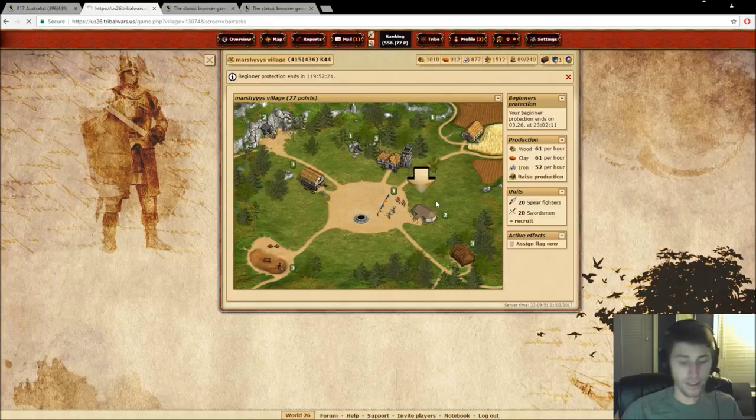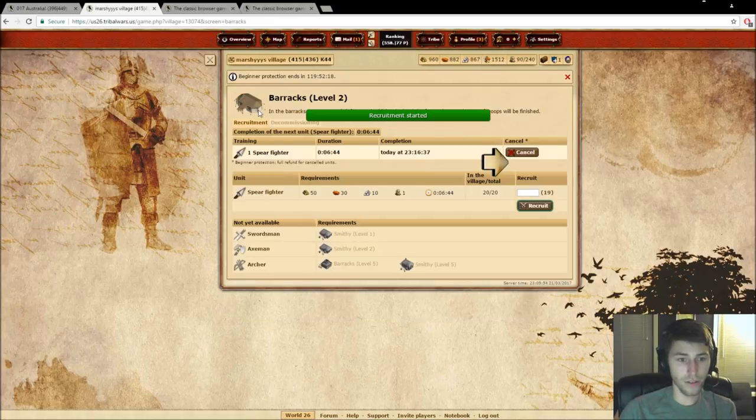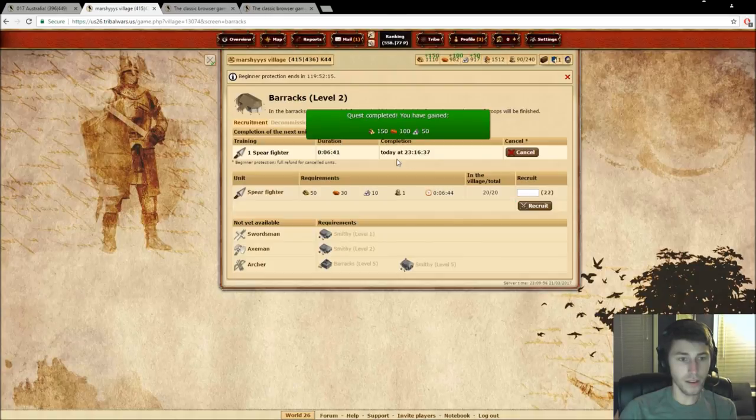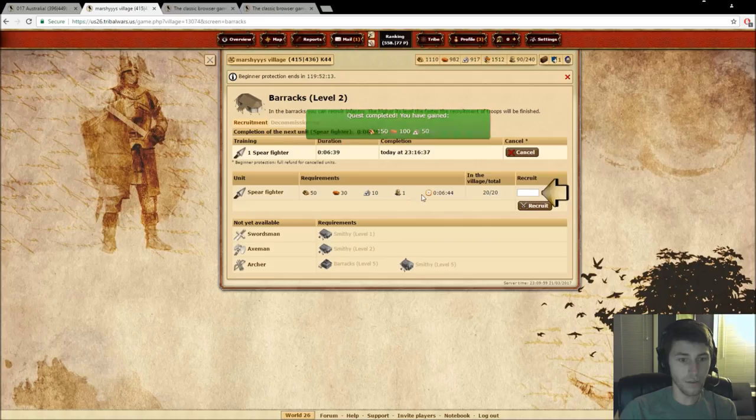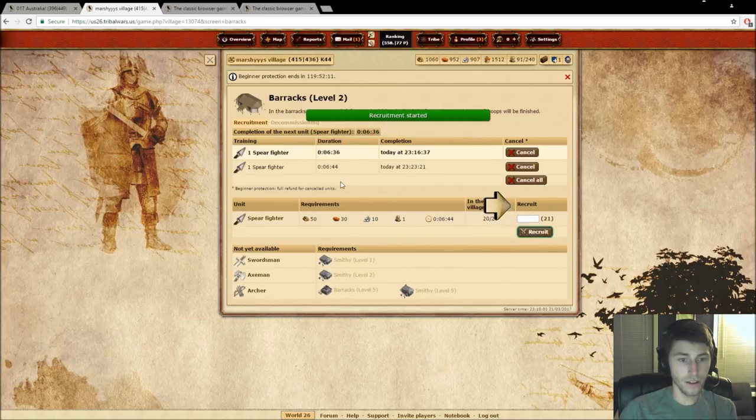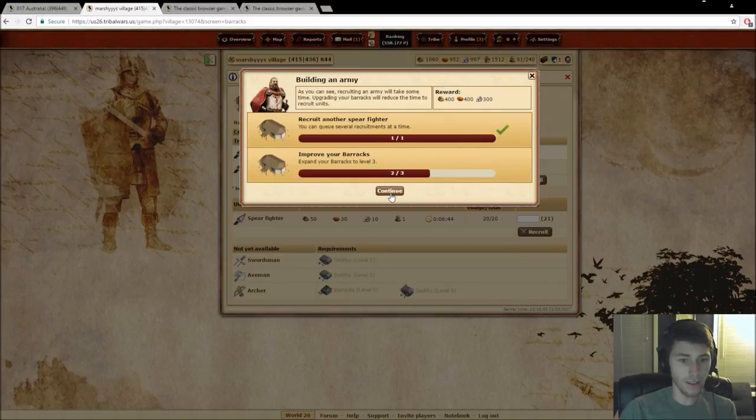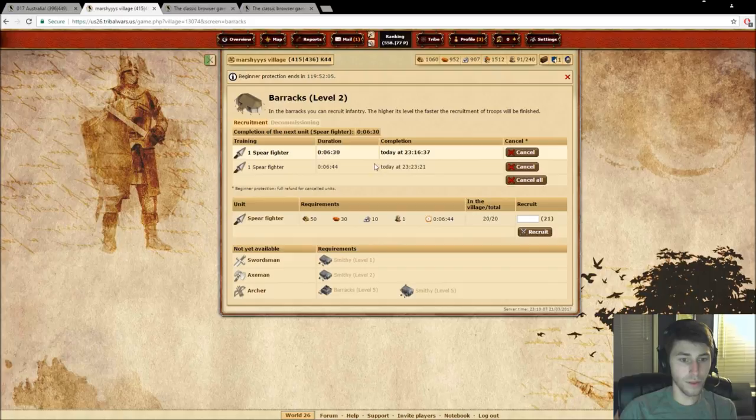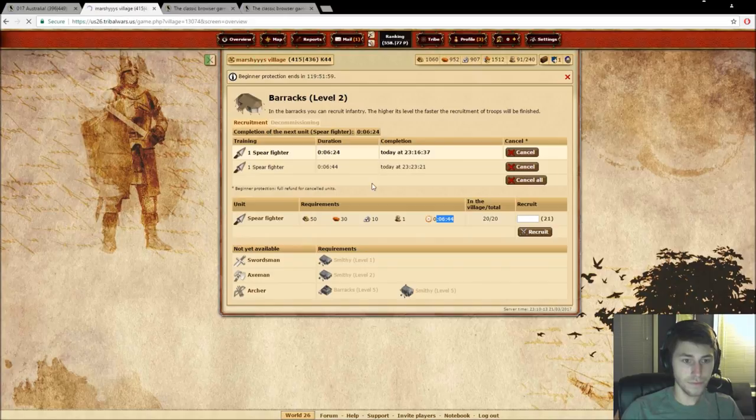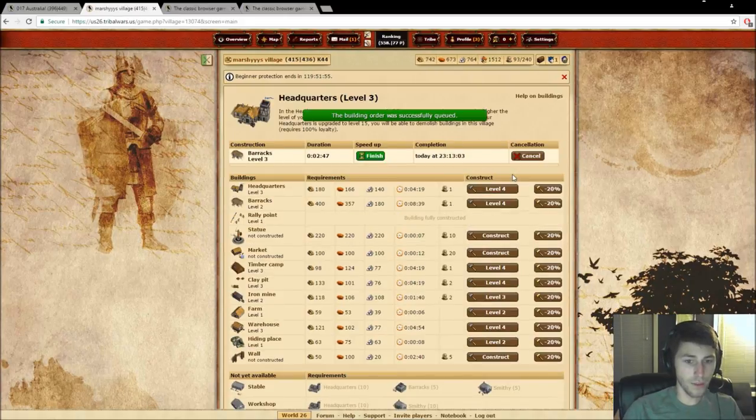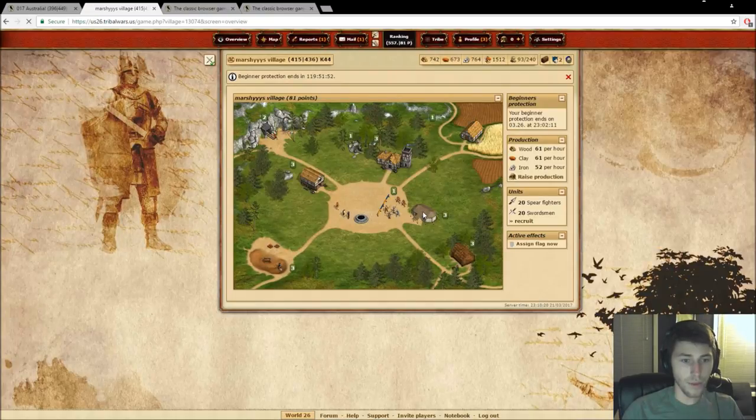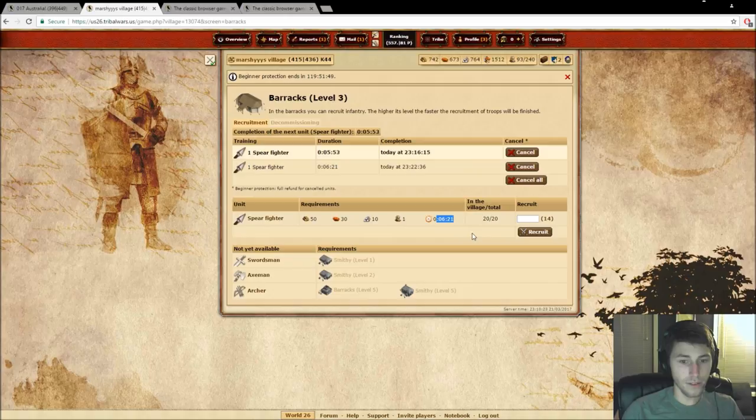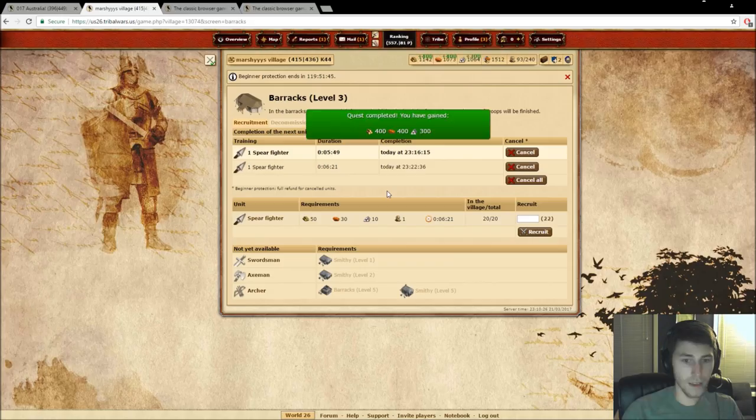So now it's asking us to recruit a spear fighter. Recruit. Complete. Then we should get another one to recruit another spear fighter. Then we're going to look at that quest again. And it's going to ask us to build our barracks to level 3. So if you look at the time right here, 644, and that's the amount of time it takes to make one spear unit. And we're going to upgrade this barracks to level 3. And when we hop back in here, you can see that went down to 621. So I'm going to complete that quest.